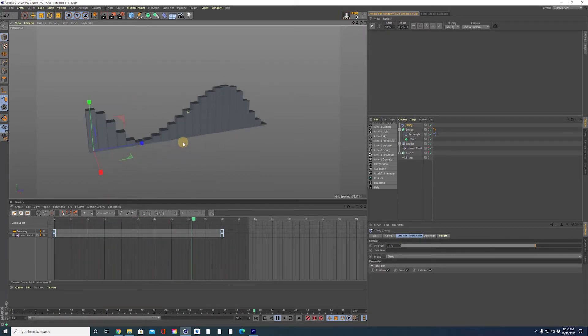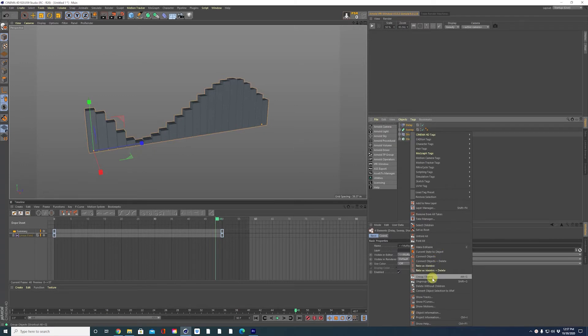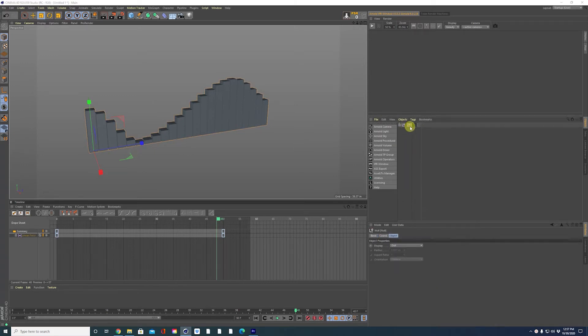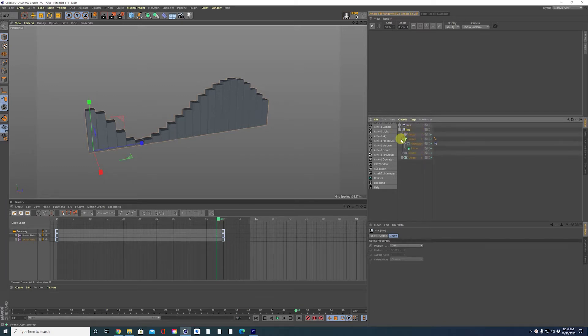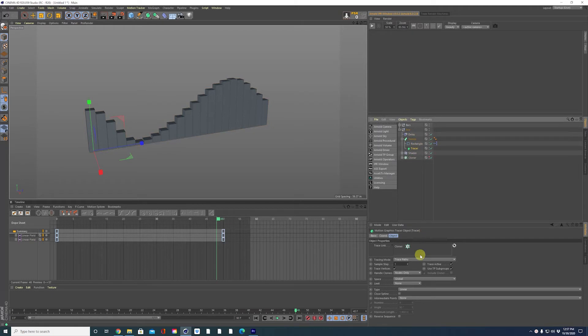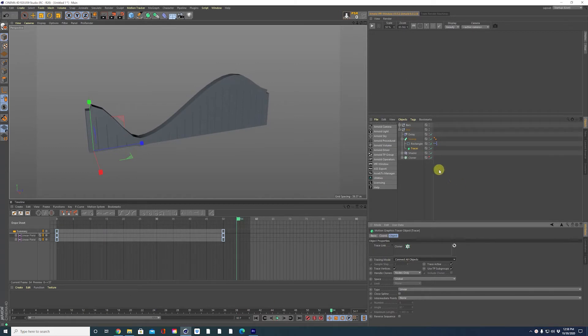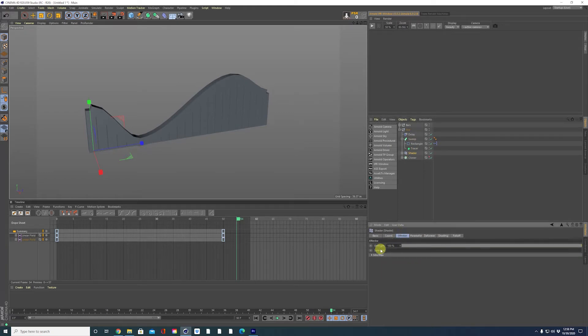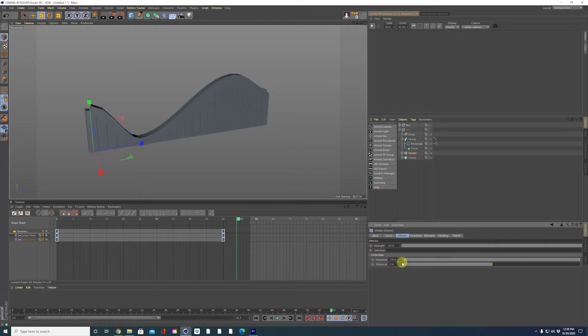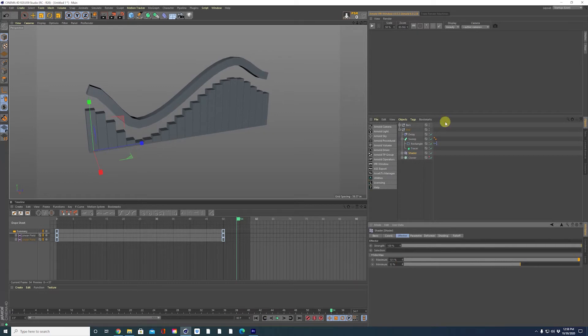Now to add our line graph to the top, we are going to copy all of this information. Well, first we're going to group it and name this bars. Control drag for a copy, name this line. Open that back up and the first thing we want to change is the tracer object. Instead of trace paths for the tracing mode, we're going to connect all objects and we're going to get this line created right above our graph. Now to change that line around, we're going to go into the lines shader into the effector tab. Open this minimum, maximum tab and play with the maximum so it sits above the bar graph. I like it hovering right above it.